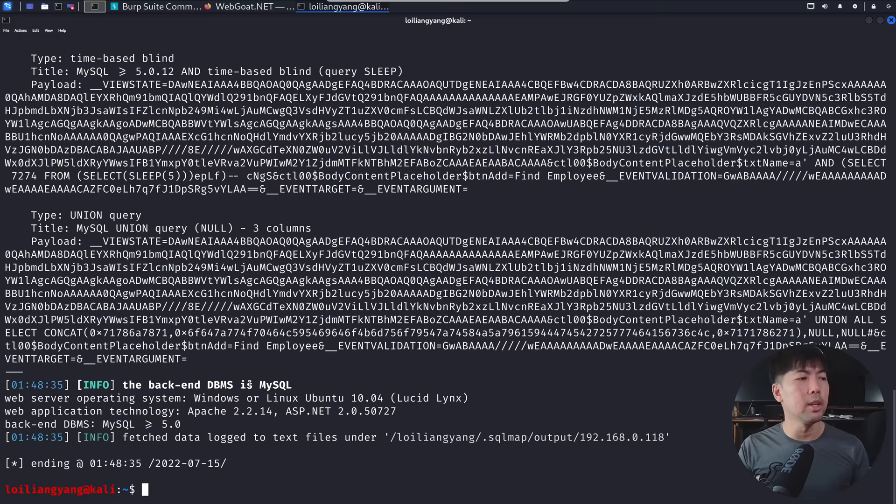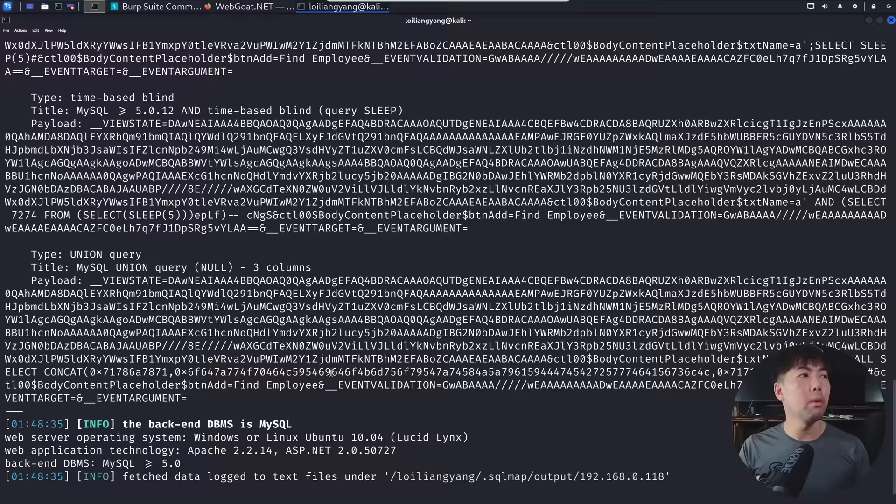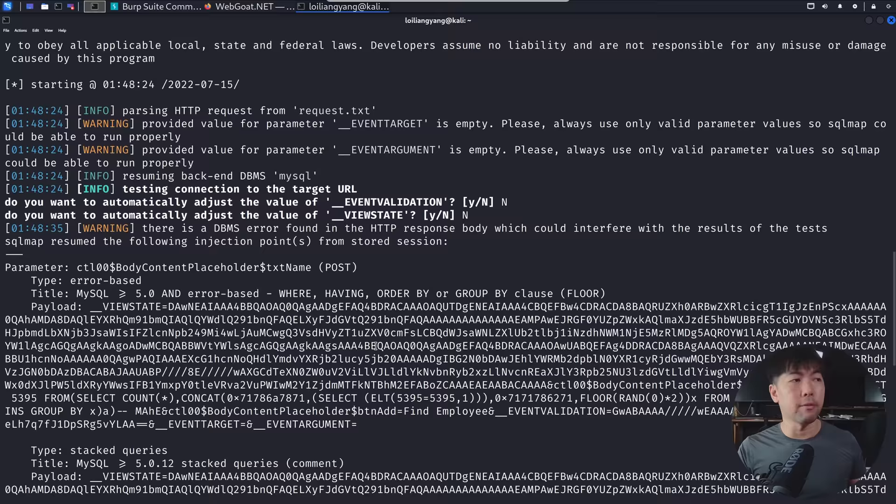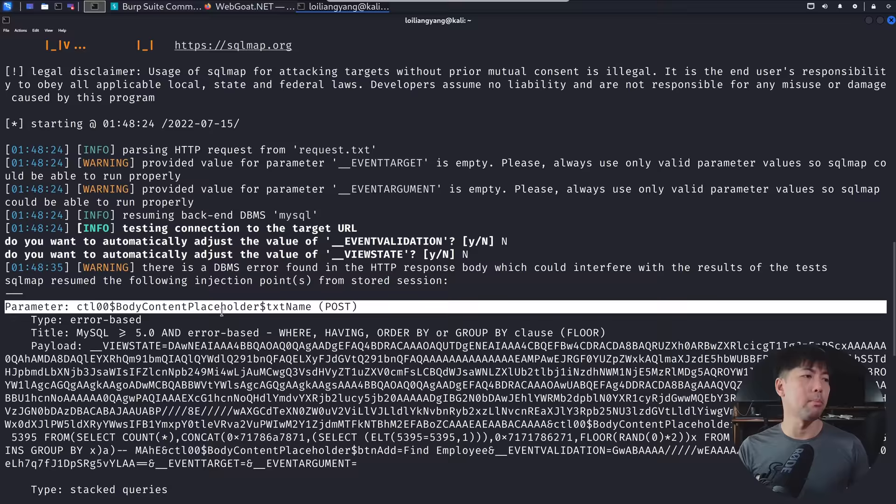So we can see the following, that the backend database is MySQL. And right here, we have different MySQL union query. All right, we have time-based blind. And as I scroll up a little further, we can see the different parts of the vulnerable injection points that we can go after. So you can see here, we have the parameter. So body, content, placeholder, text name.